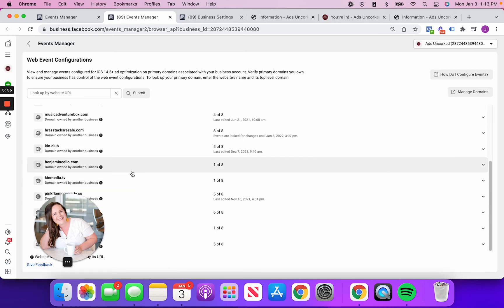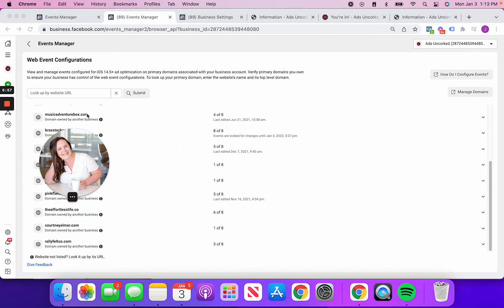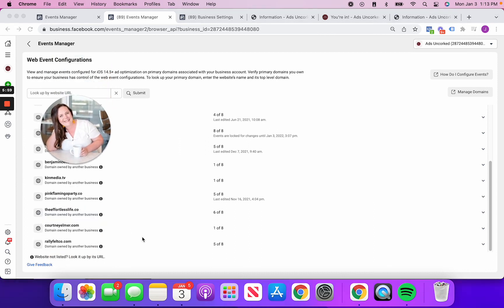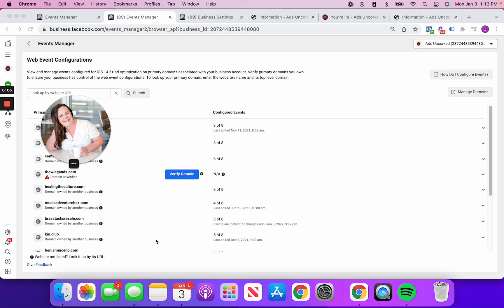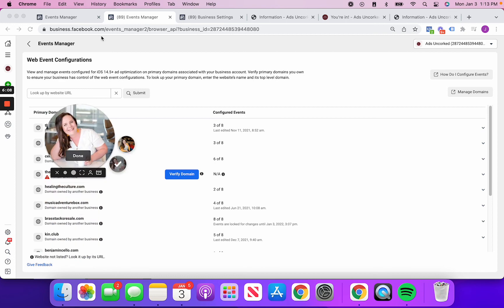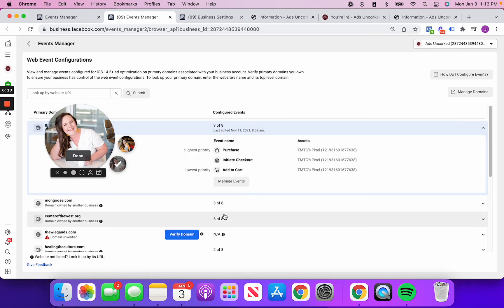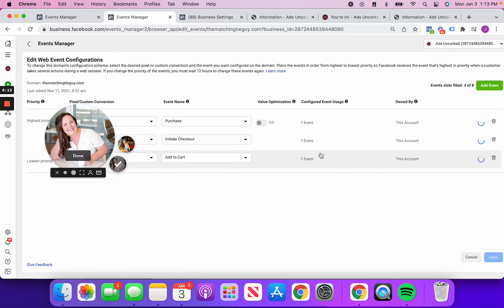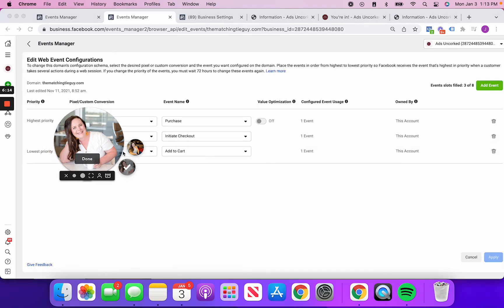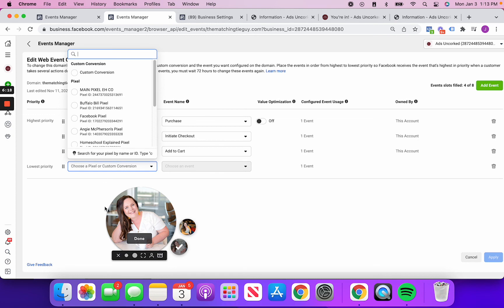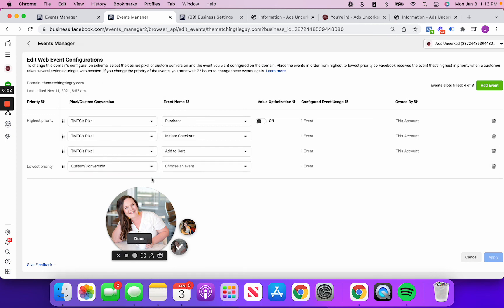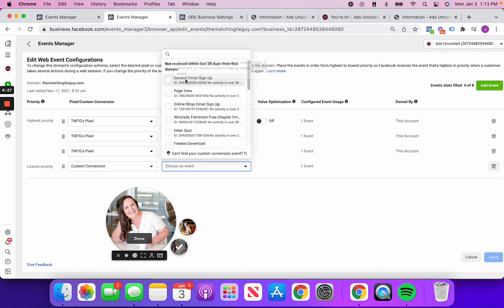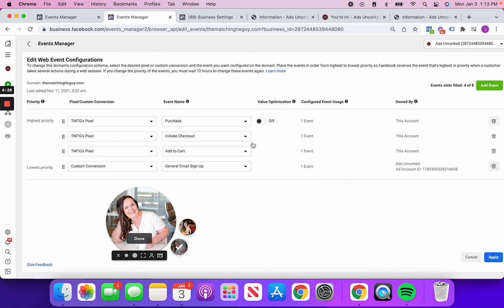And then what you would do is you would find your actual URL here. Mine isn't here because for a couple different reasons. But anyway, what you'd end up doing here is just going ahead and assigning it. Yeah, you would go ahead and you would assign it. For example, you would say manage events, edit, and then you'd be able to go ahead and add that event. And then you would go ahead and you'd type in the name of your event. It'd be under your custom conversions. And then it would be right here. You'd go ahead, select it and click apply.